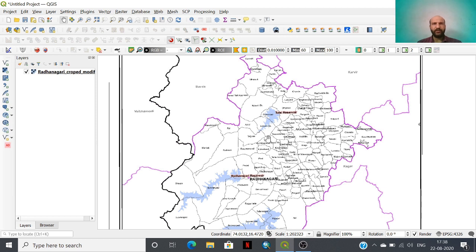Digitization is the process of data creation, especially vector data creation, by using a base map in the form of point, line, or polygon.